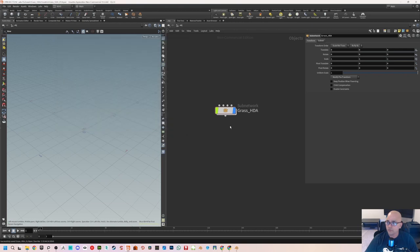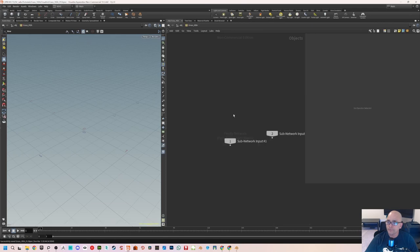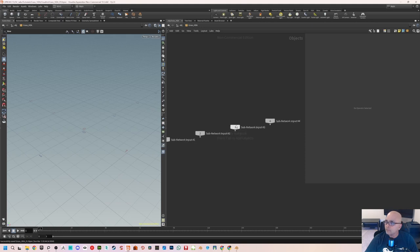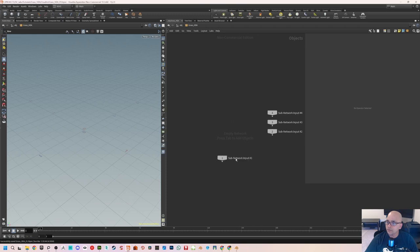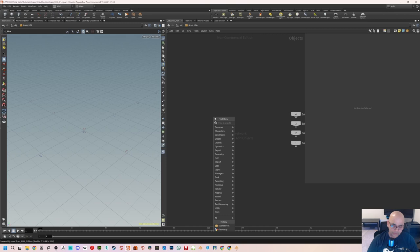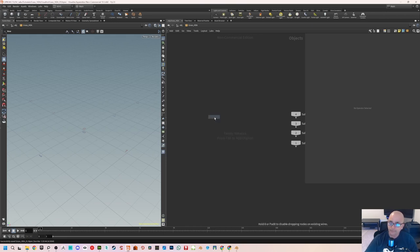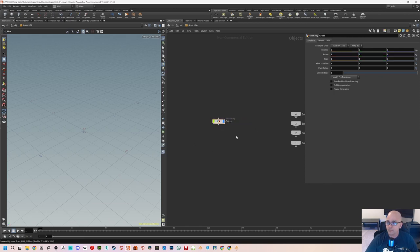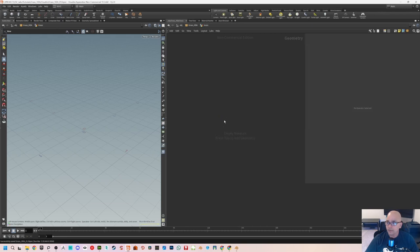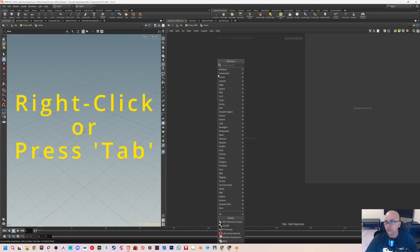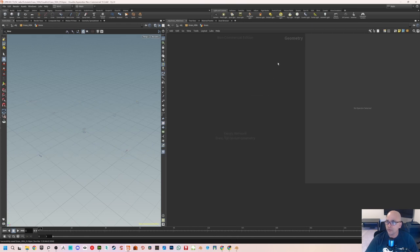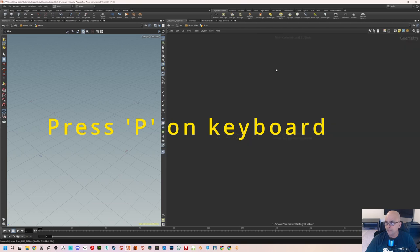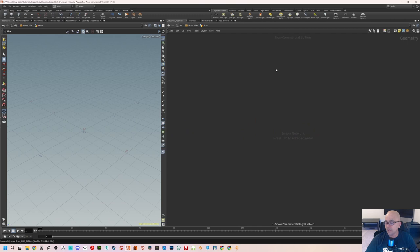Jump into the subnet — it will have some inputs, so just move them to the side. Now we need to create a geometry node to start working. I'll name it 'grass.' Jump into the geometry node, and here we'll start creating all the node network. You can create a node by either right-clicking or pressing Tab. I've hidden the property panel — pressing P toggles it on and off.